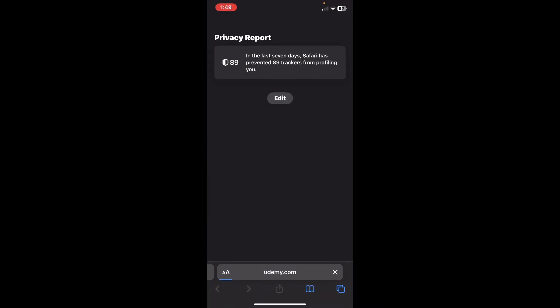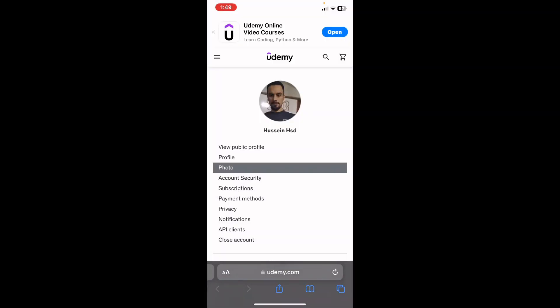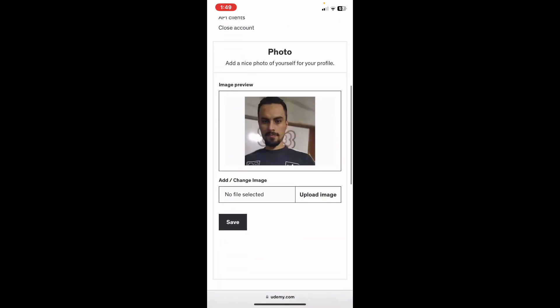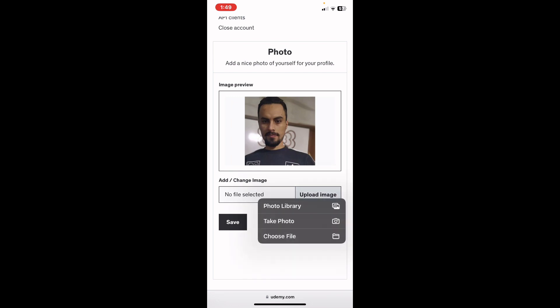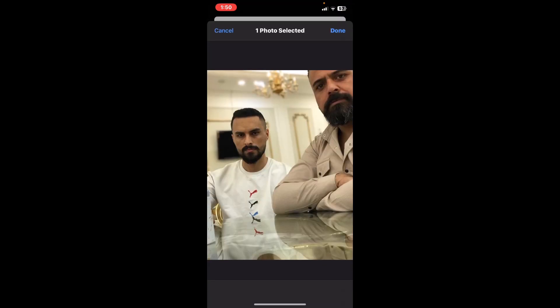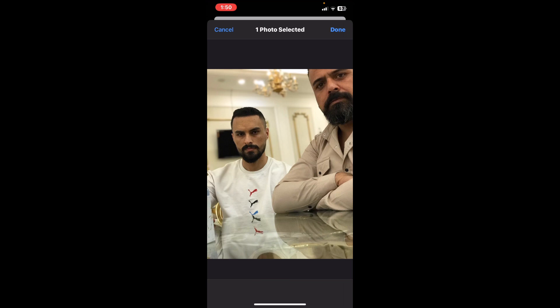It will direct you to the Google browser. Scroll down and click on upload image. From here you can upload from your gallery, photo library, take a photo, or choose a file. I will upload from my gallery — for example, if I want a specific picture, I'll tap on it.